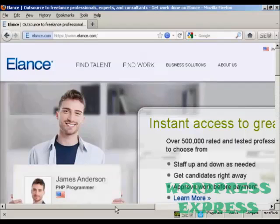Elance is probably the leading outsourcing website on the Internet. In this video I'm going to show you how you can post a job ad on Elance so that you can start outsourcing jobs that you don't know how to do or that you don't want to do.